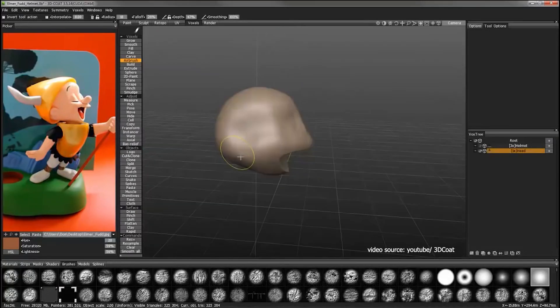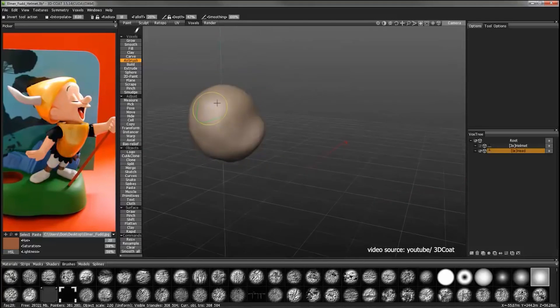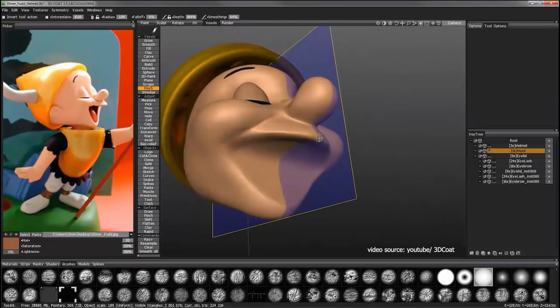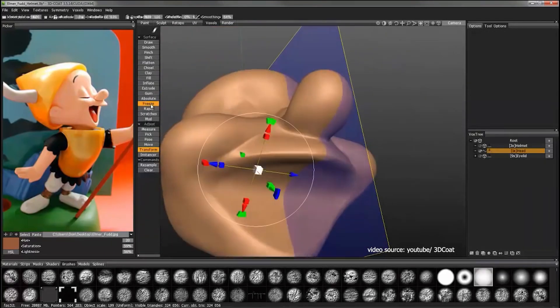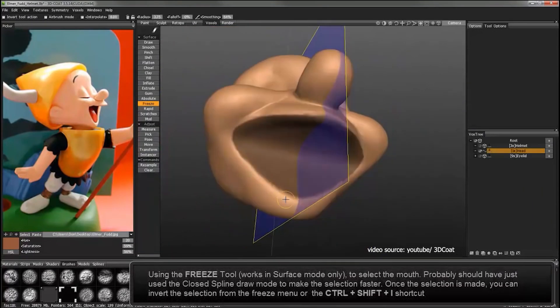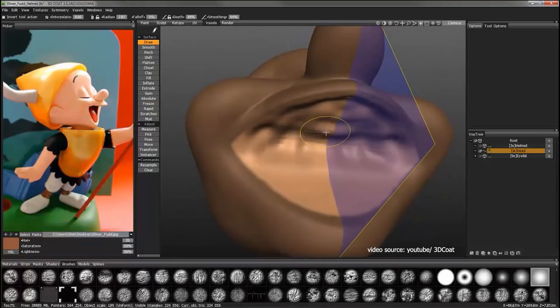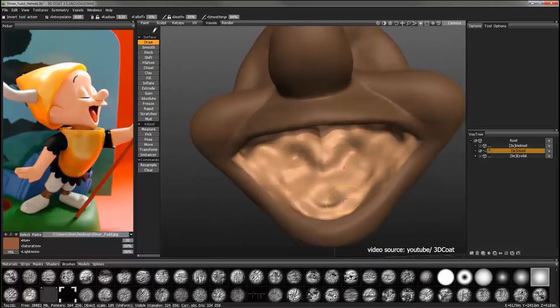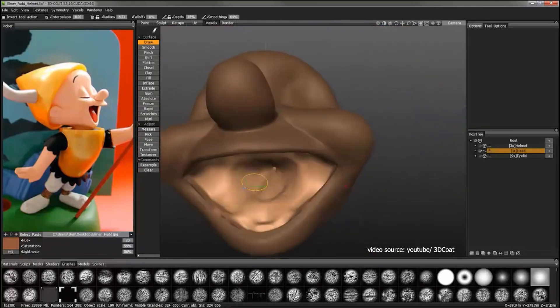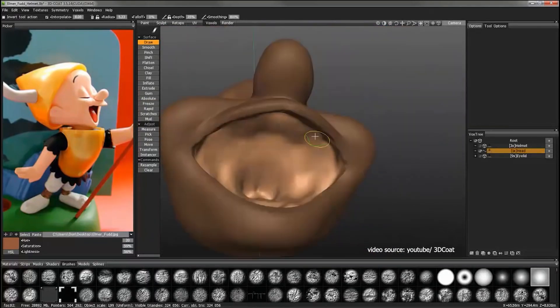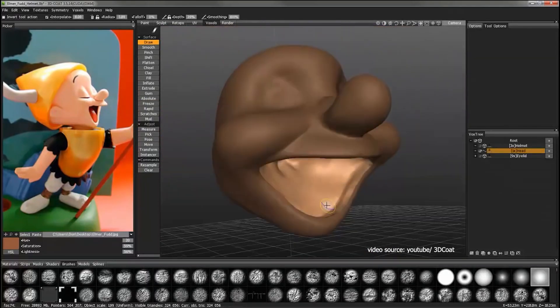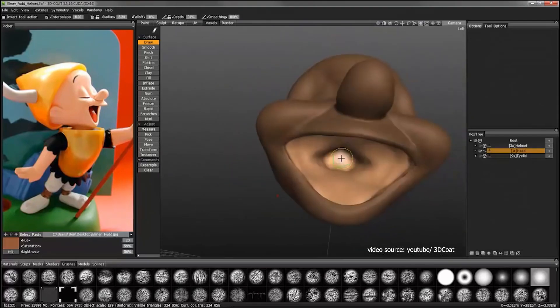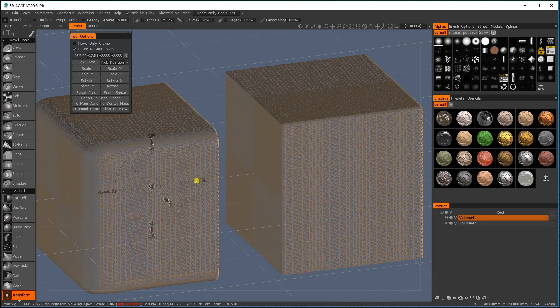The difference between 3D Coat and other sculpting programs is that instead of using polygon meshes, it actually uses voxels. Voxels are like 3D equivalents of pixels, so they can create very flexible shapes and models.